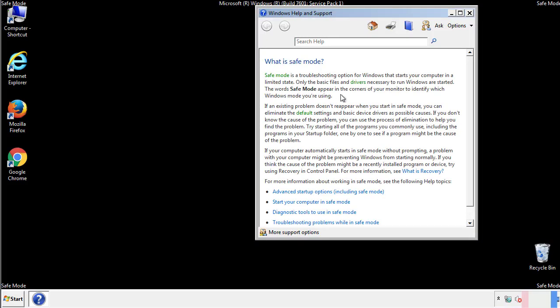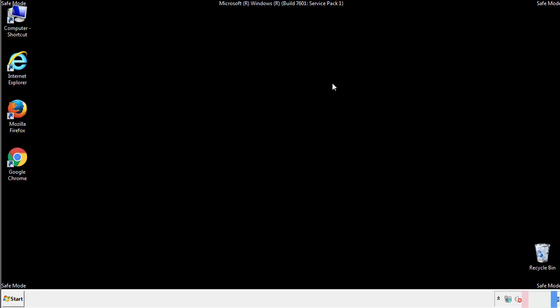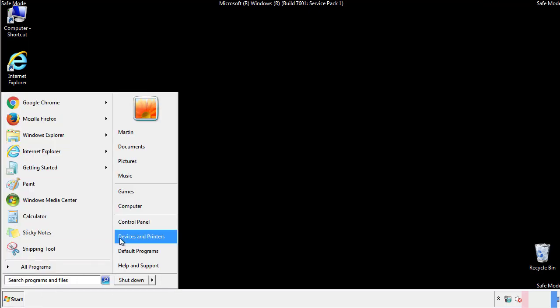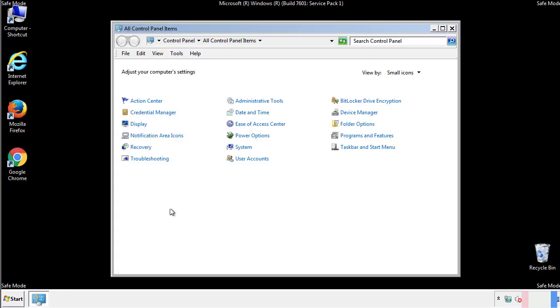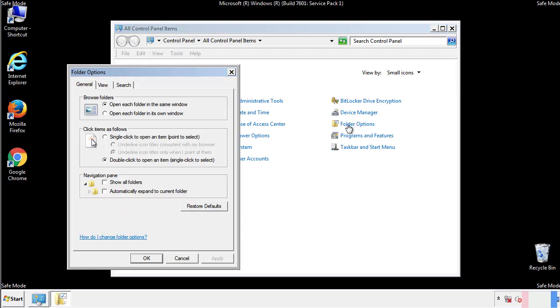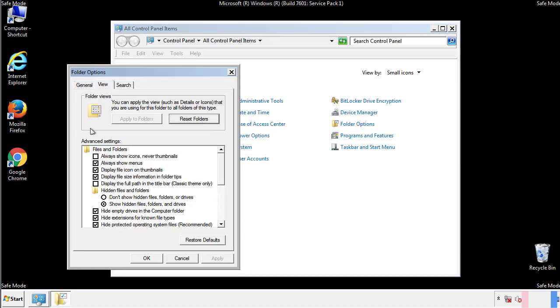Before we get started, we want to make sure that all the files and folders are visible. From the control panel, click folder options, view, and click the checkbox to make sure that we don't miss anything.